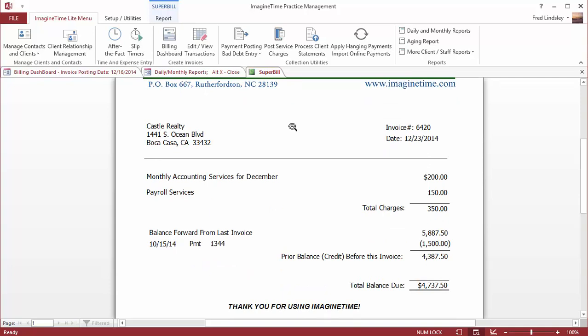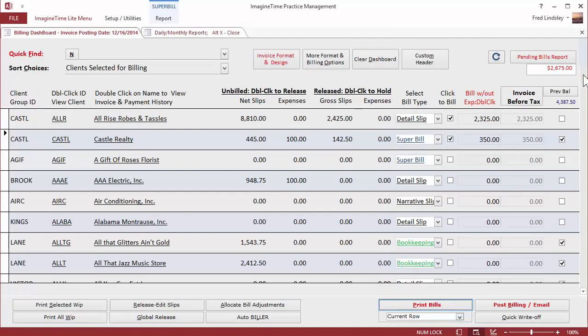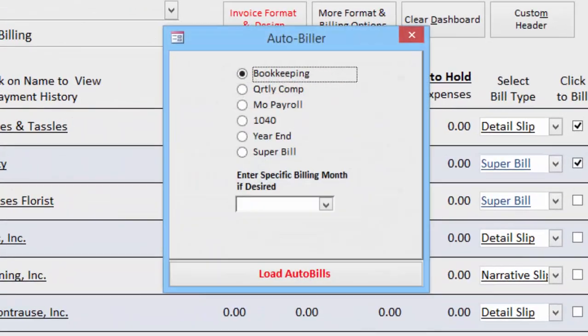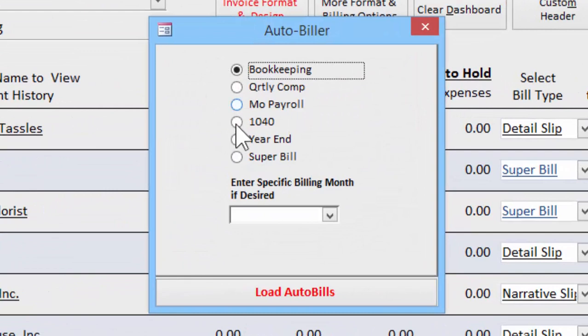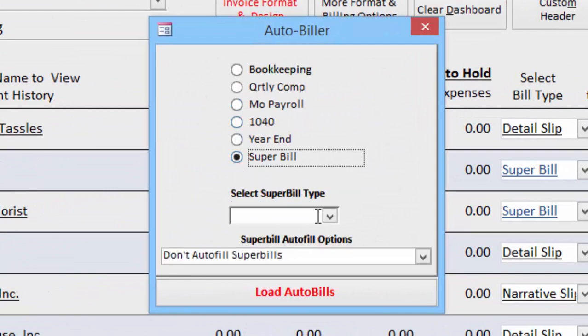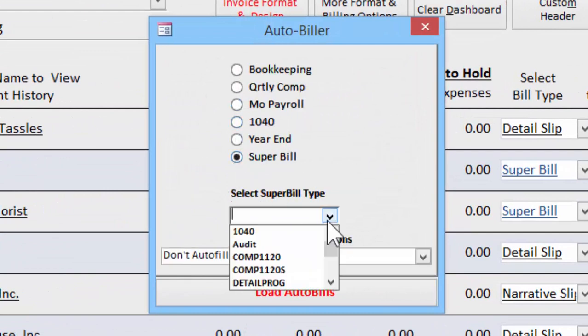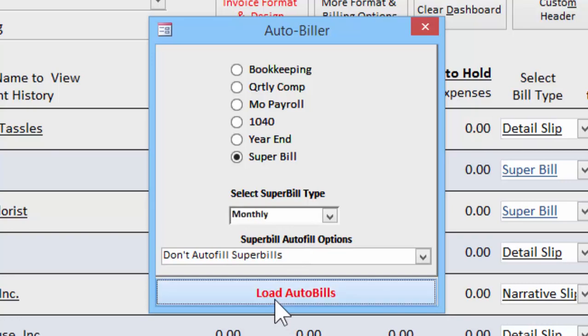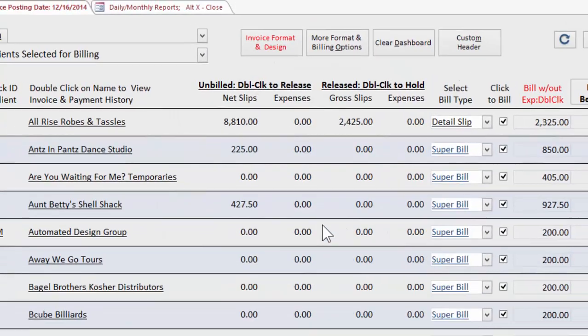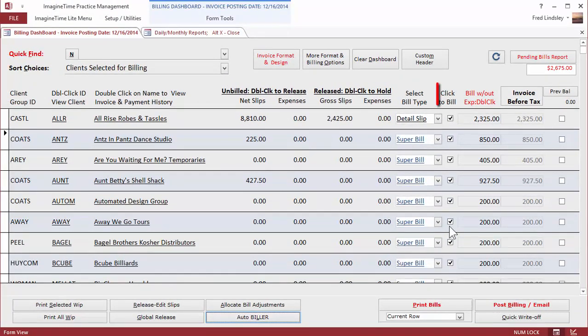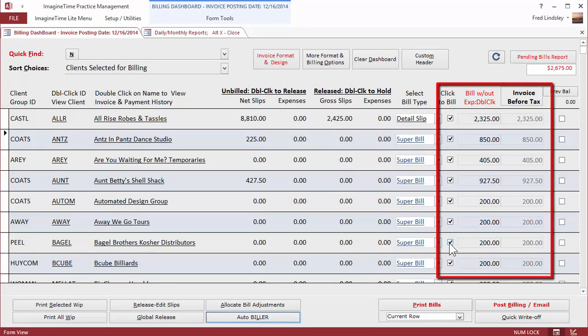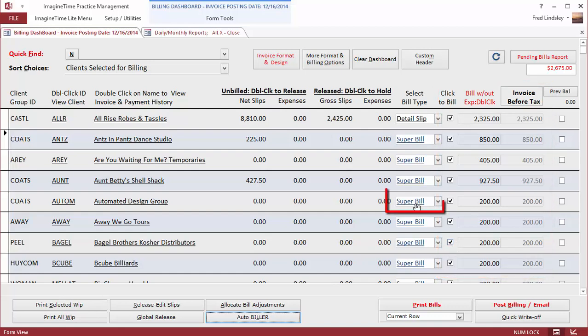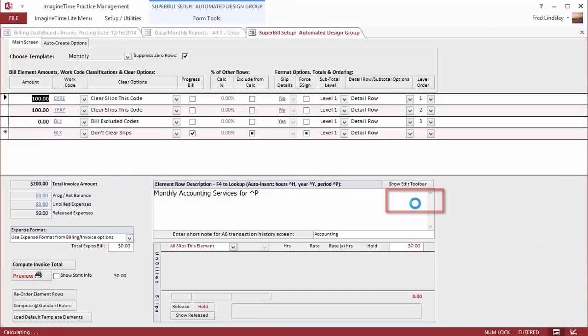It becomes a very simple matter of just choosing your monthly invoices in the auto biller, super bill, monthly. Load them. And all of the monthly invoices now are set up and ready to go. If I need to change one or two, I just drill down. I change the amount on that one.